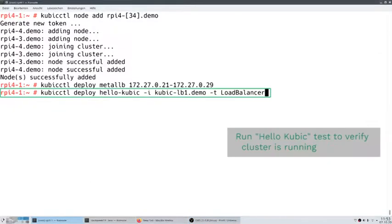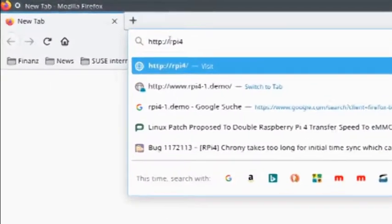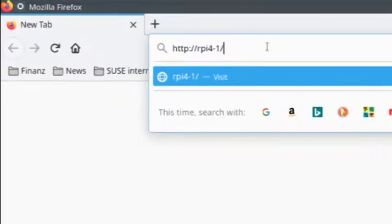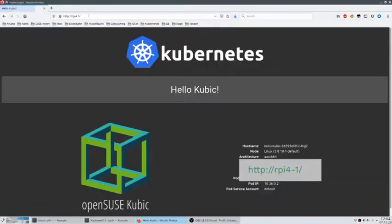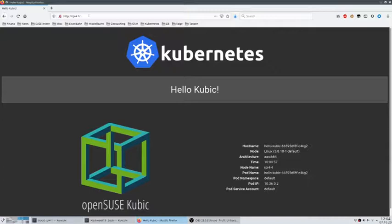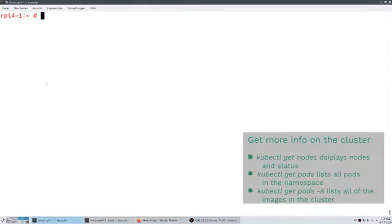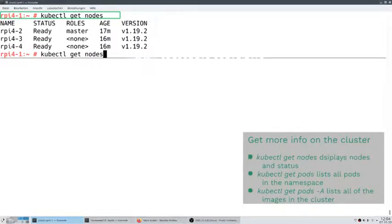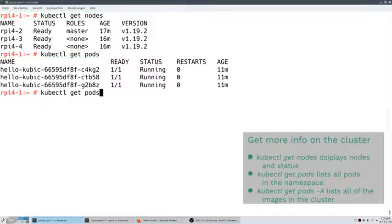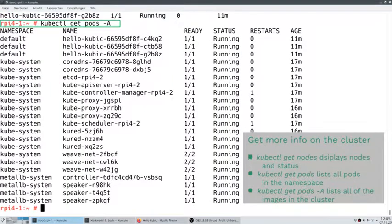Finally, to see that the cluster is really up and running, we will deploy a HelloKubic example. As you can see, Kubernetes is up and running. Some more information about the cluster — kubectl get nodes — it shows our nodes all ready. You can see the three HelloPod new services, and the full list of all our nodes and pods running on the cluster.